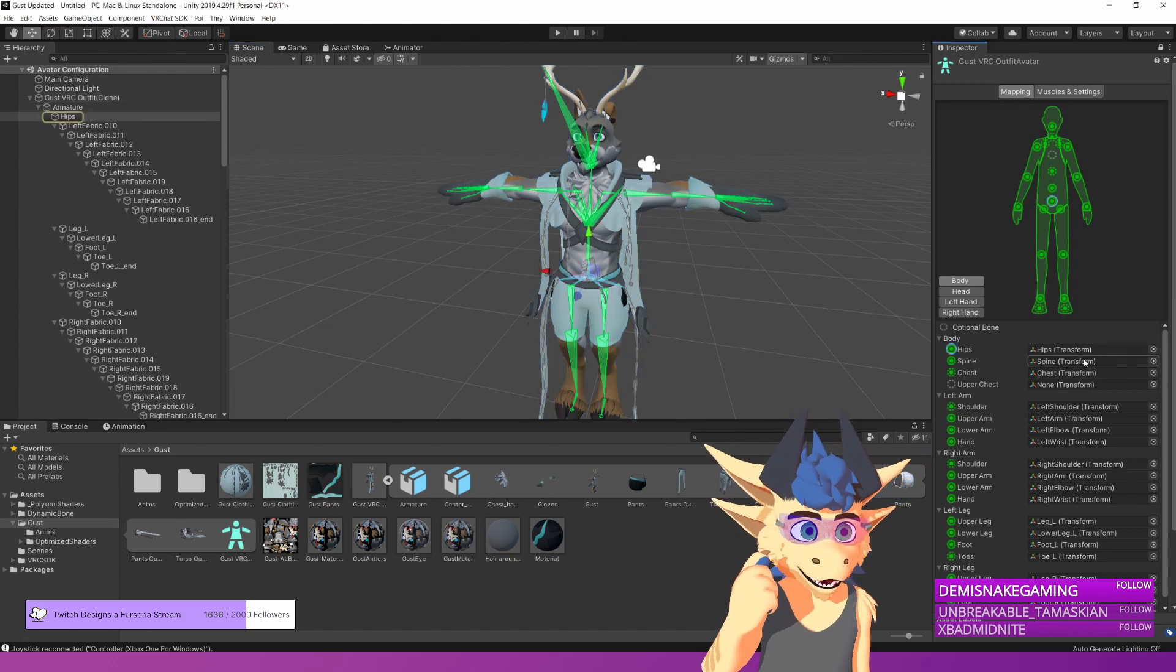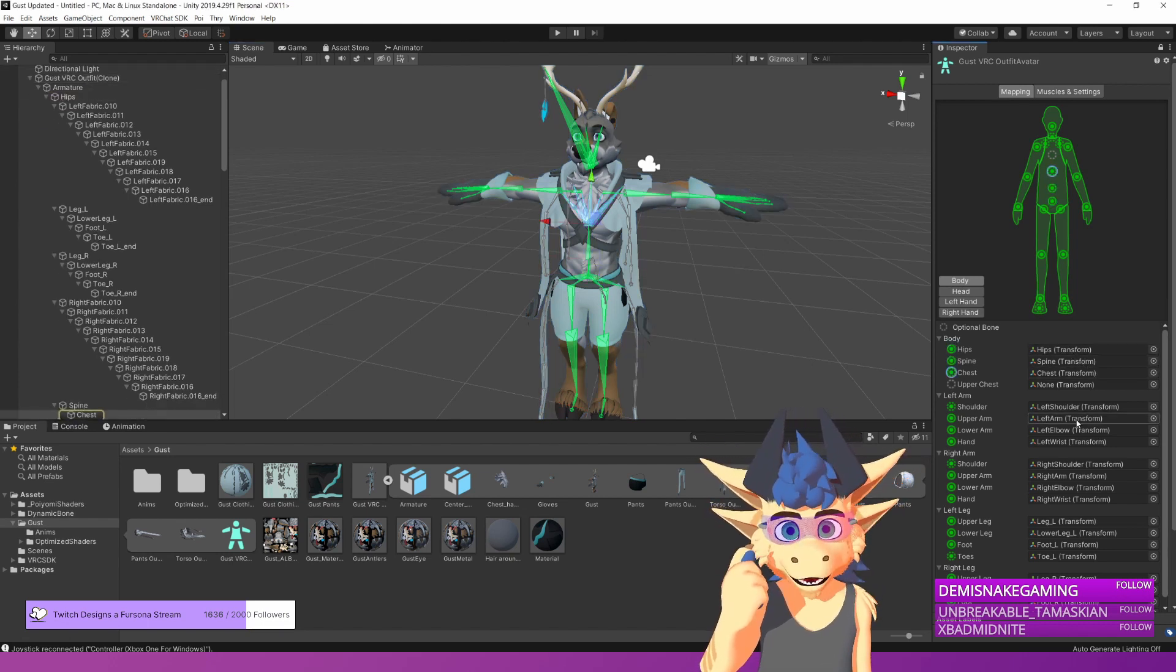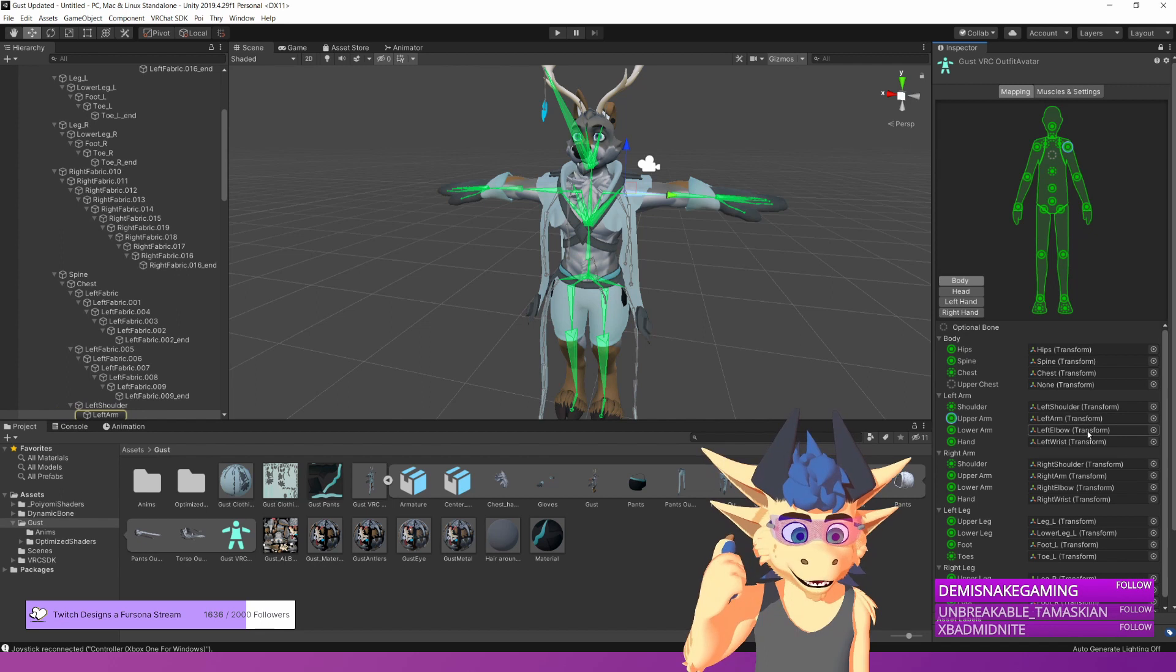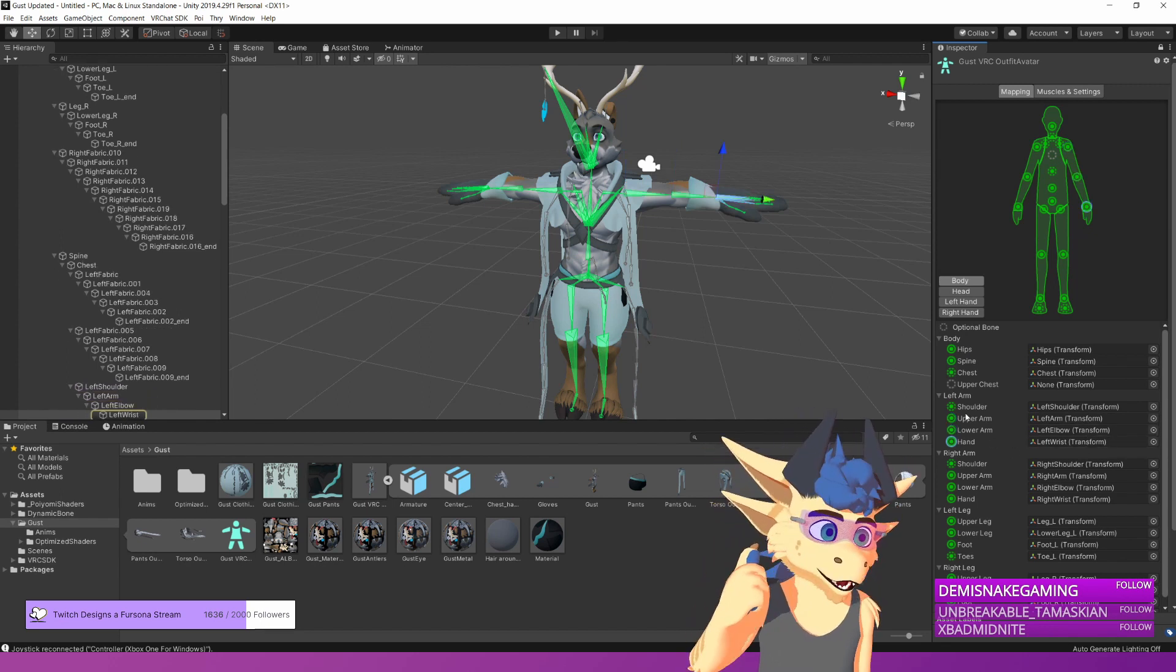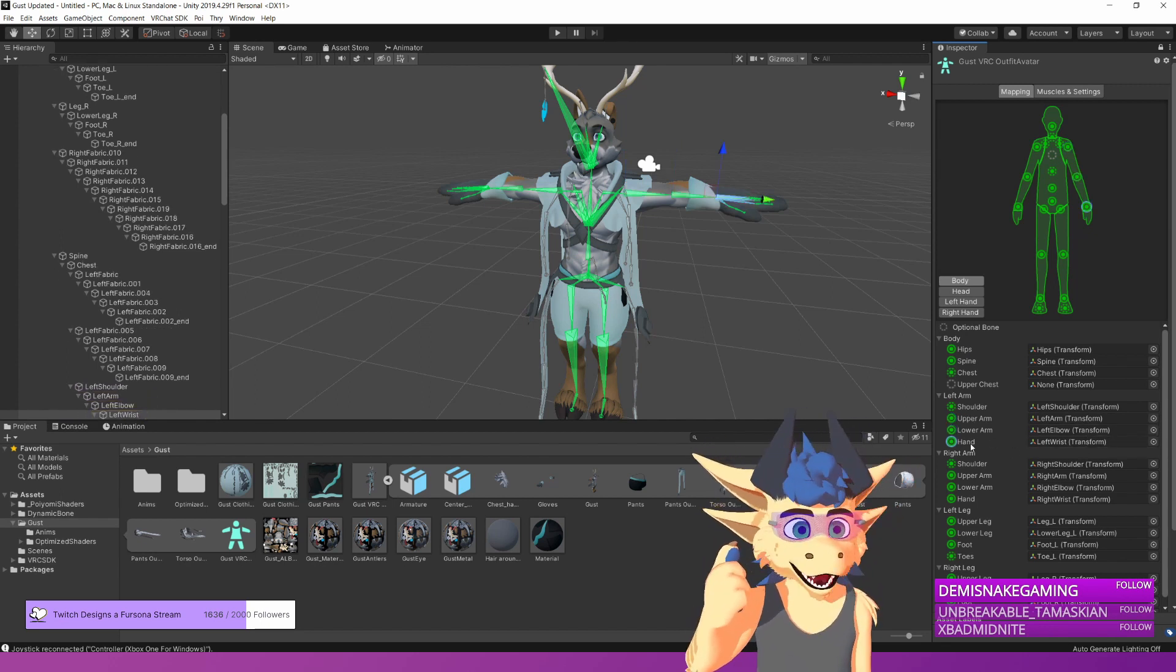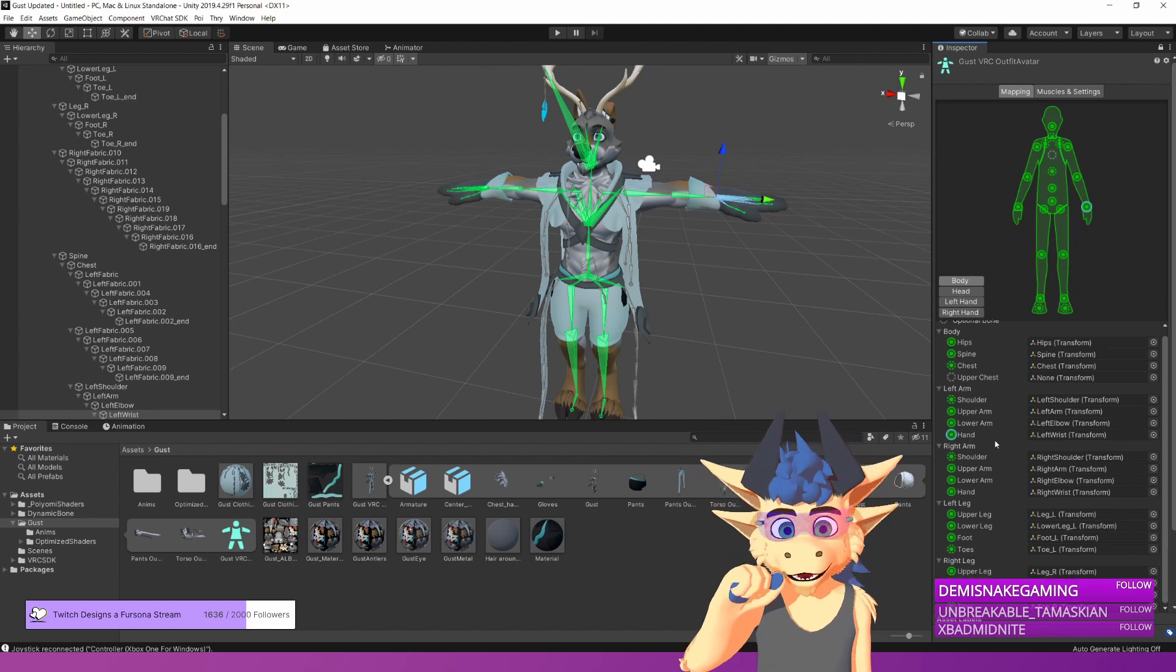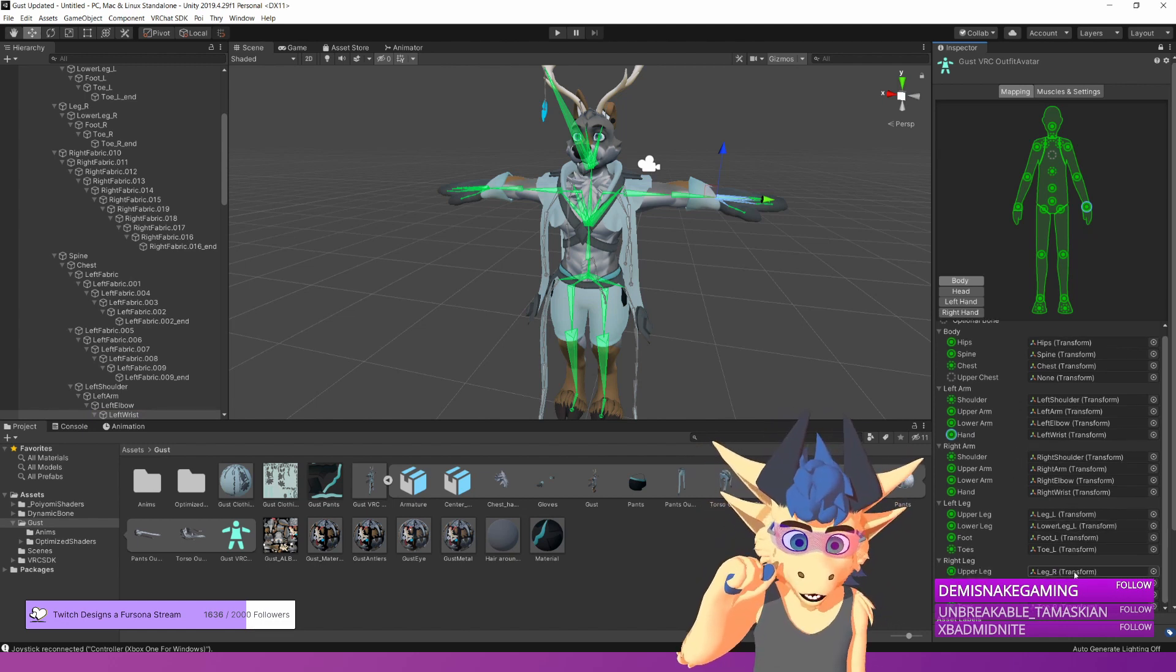You need hips, you need spine, you need chest, you need left shoulder, left arm, left elbow, left wrist. All these can be called shoulder, upper arm, lower arm, or hand. And you need to go through all of these bones.